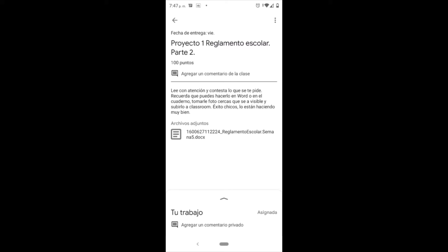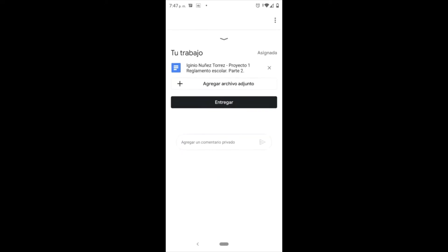Estando aquí en la parte inferior, dice 'tu trabajo', enseguida está una flecha en la parte central. Ahí vamos a desplegar las opciones que nos da para entregar.